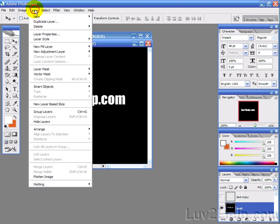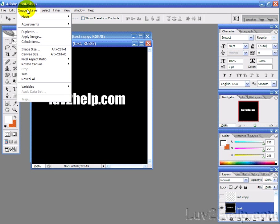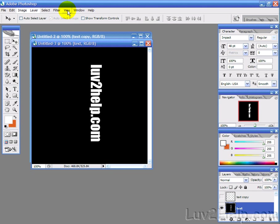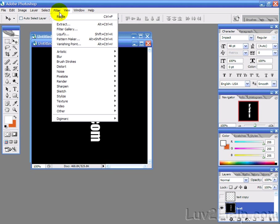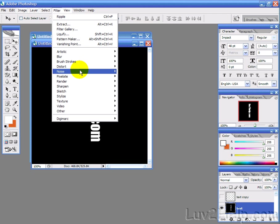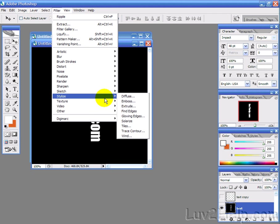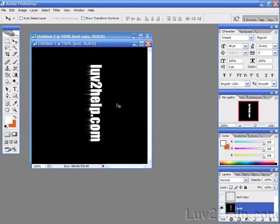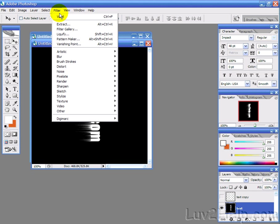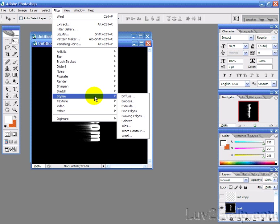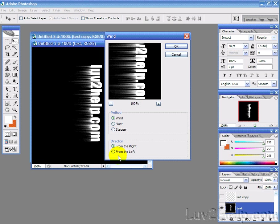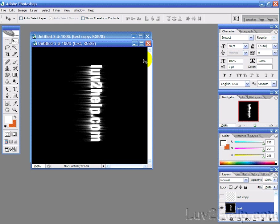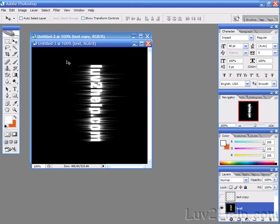Now, we want to rotate the canvas so that we can do some filter effects. So, we've rotated that 90 degrees clockwise, and then we're going to go into filter, stylize, wind, and first we'll do from right. And then we want to do that again, so we'll just press Control F to do that filter again. And then we'll go back into filter and do it in the opposite direction. And once again, we want to do that a second time, so we'll just press Control F.